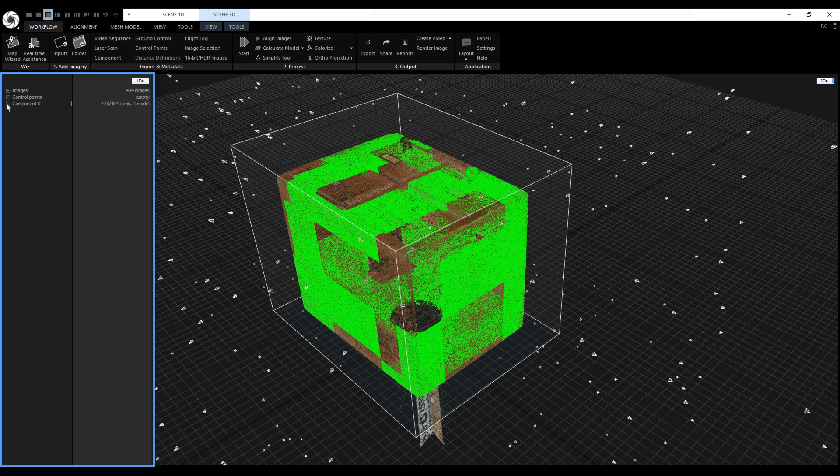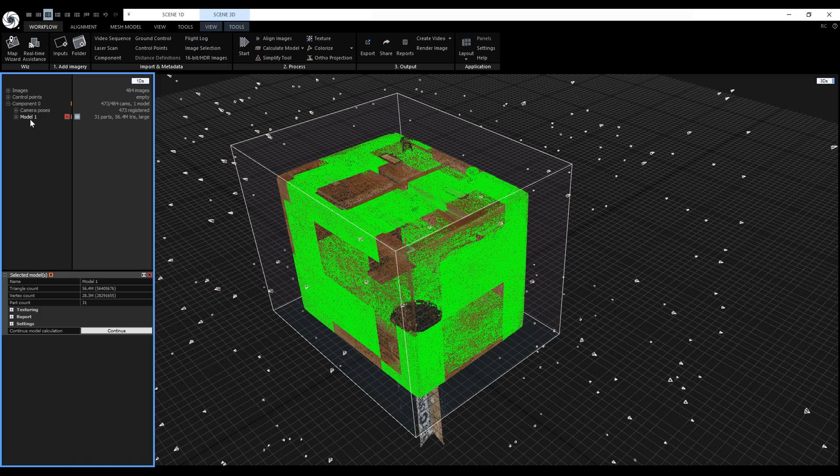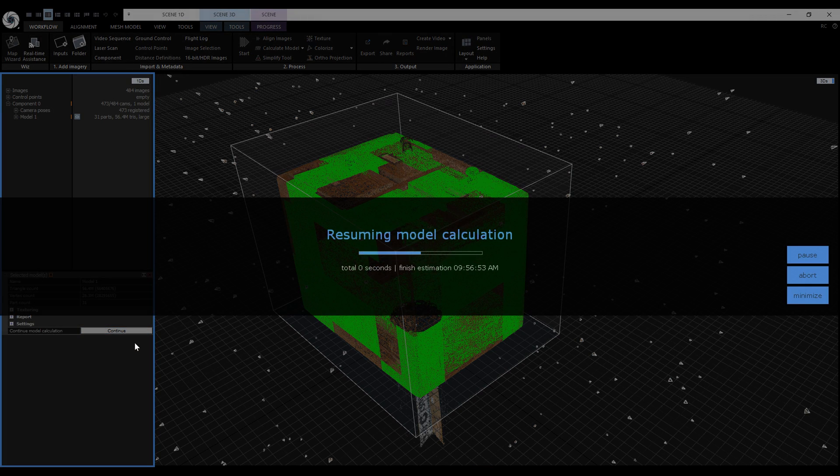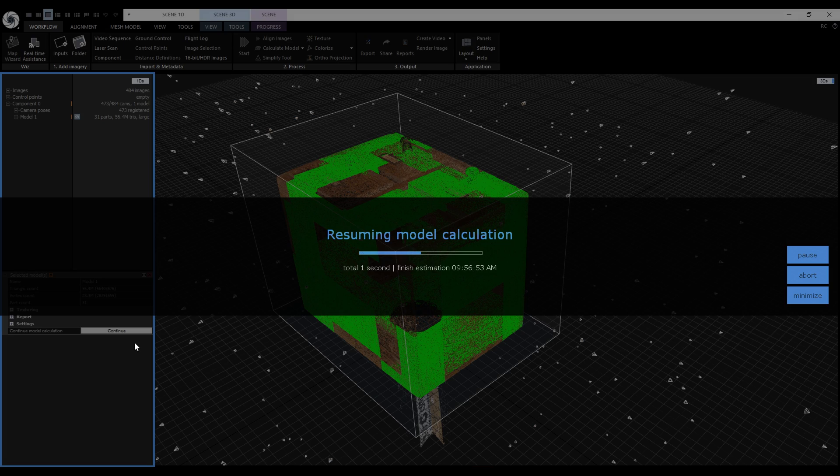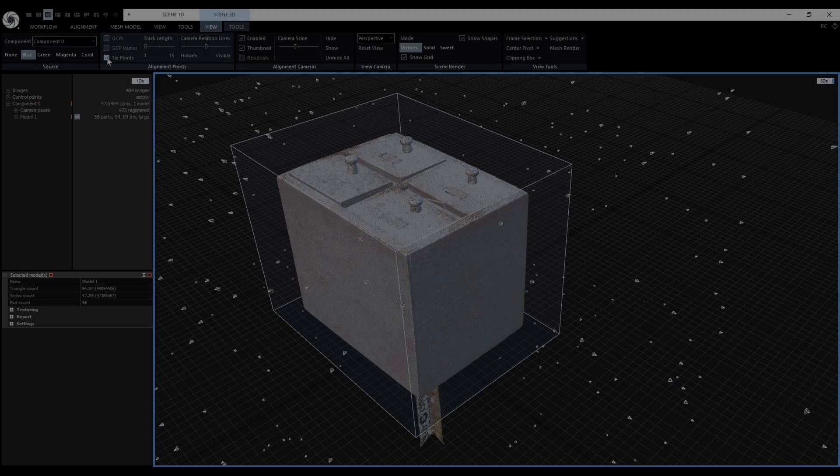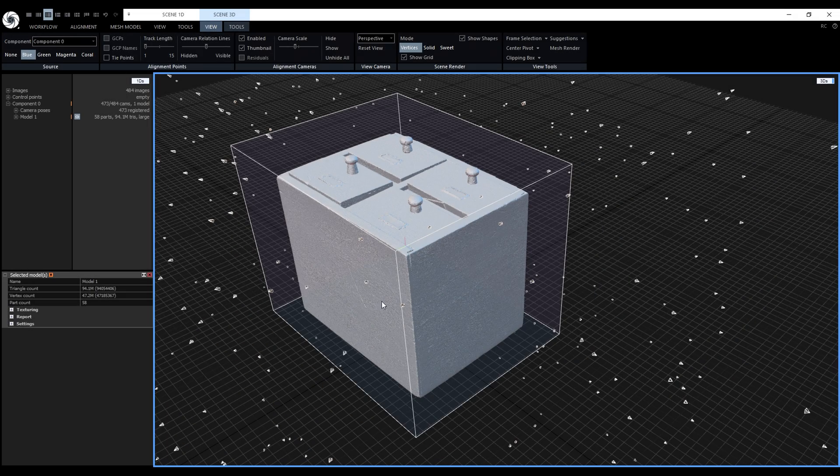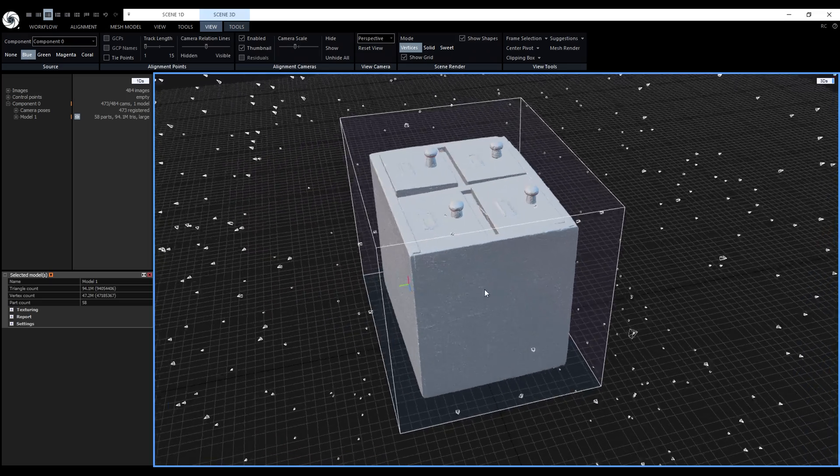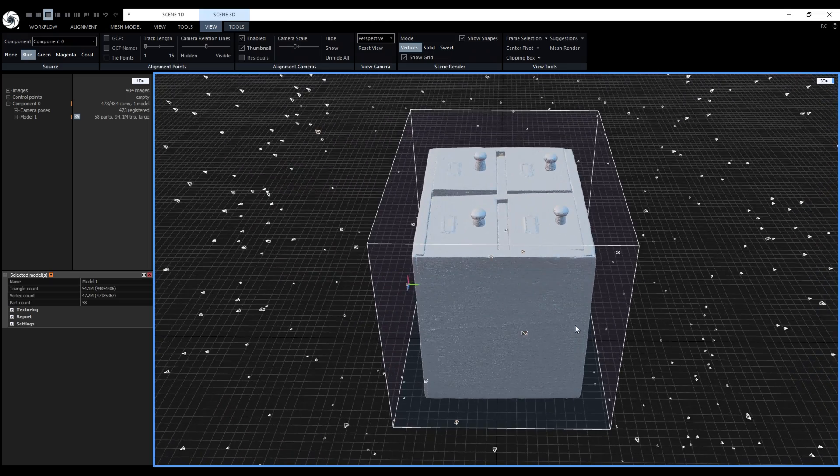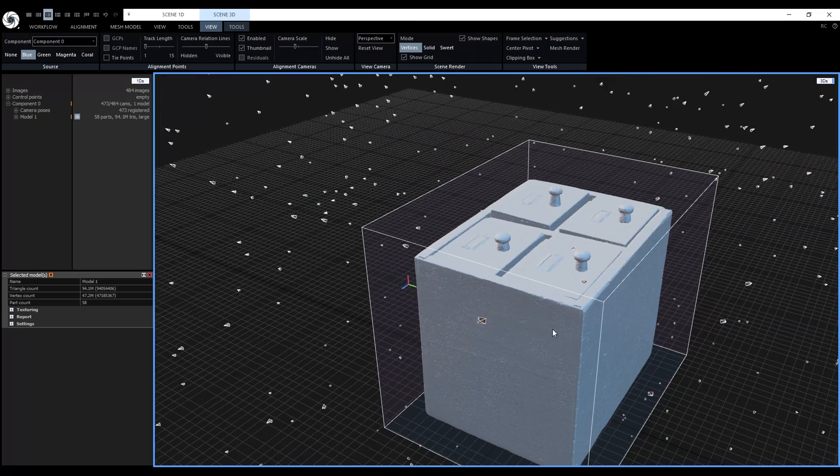Now we have to select our unfinished model like before and click on the Continue button. Let's let it finish so we can inspect the reconstructed model. After a couple of minutes, we get the model and now we can continue working with it as usual.